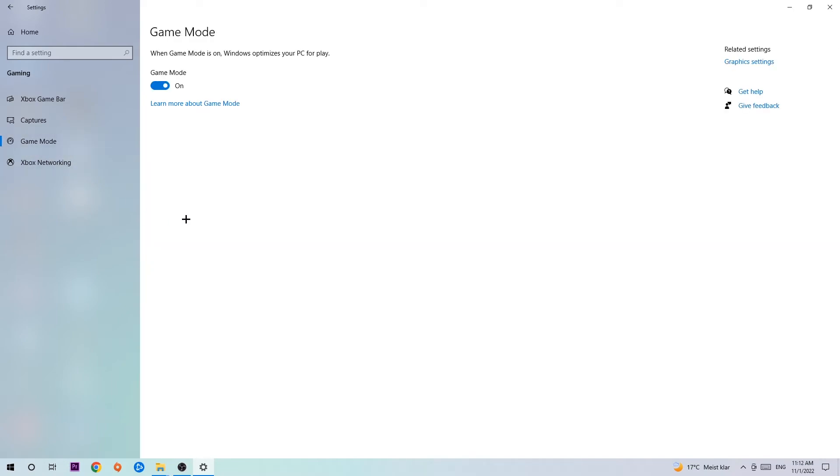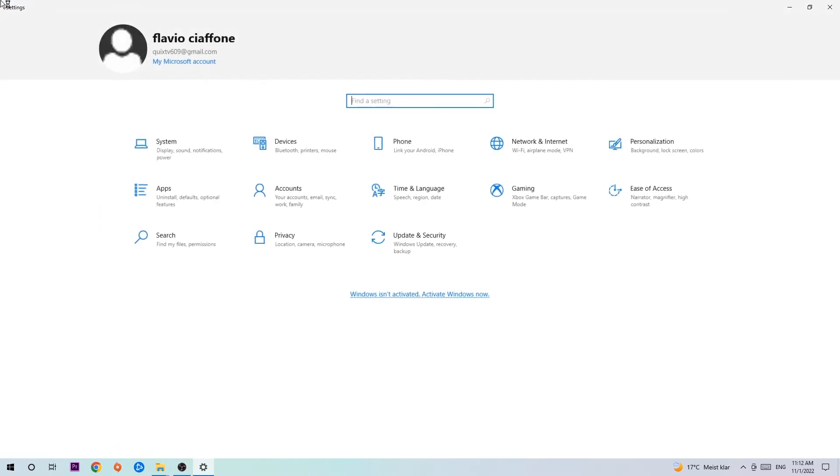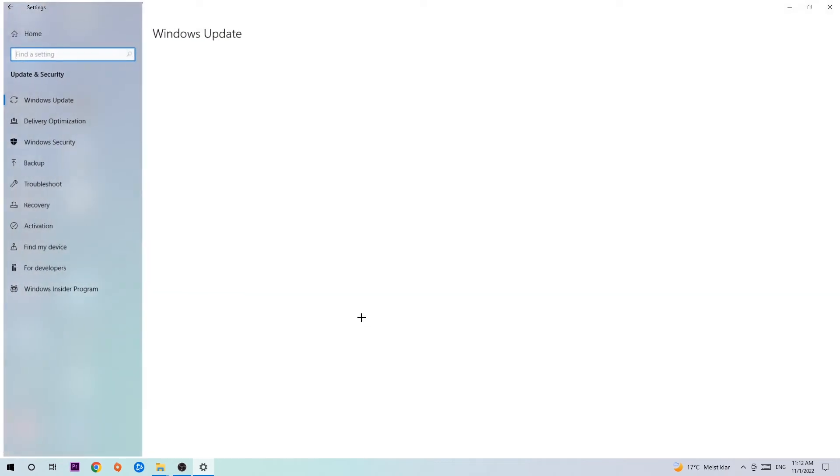Afterwards, hit Game Mode. I can't really tell you to turn this on or off. You need to check for yourself and simply stick with the setting which works better. Go back once and hit Update and Security.